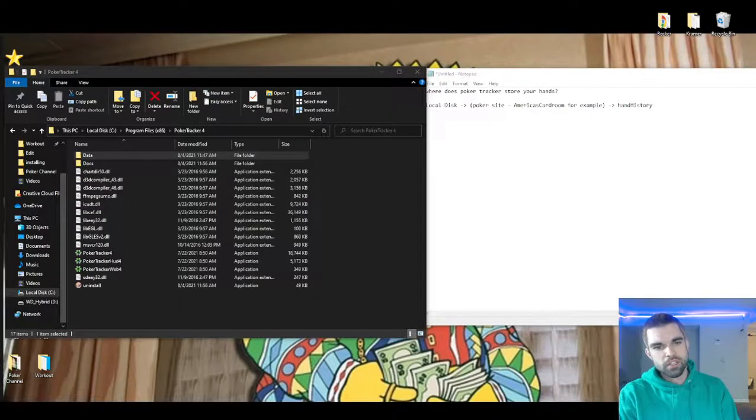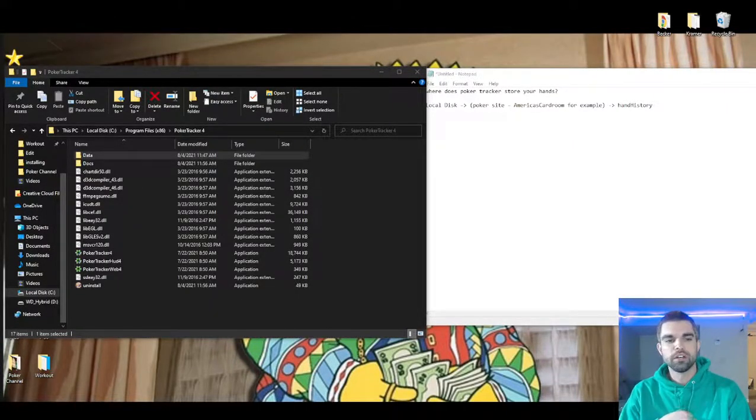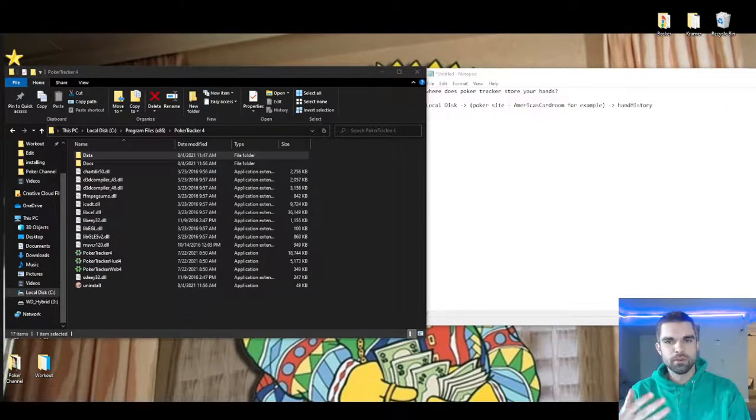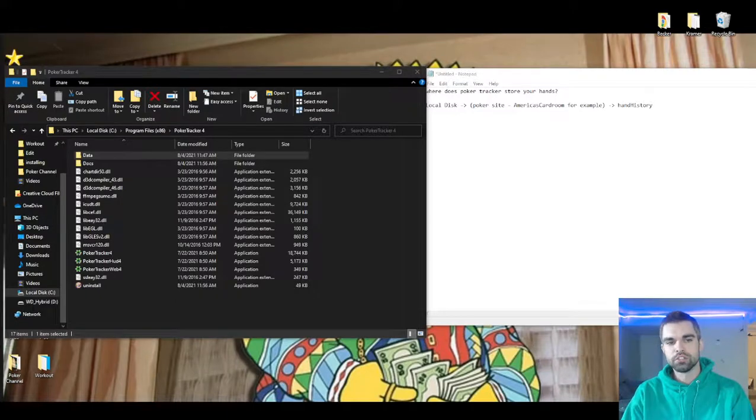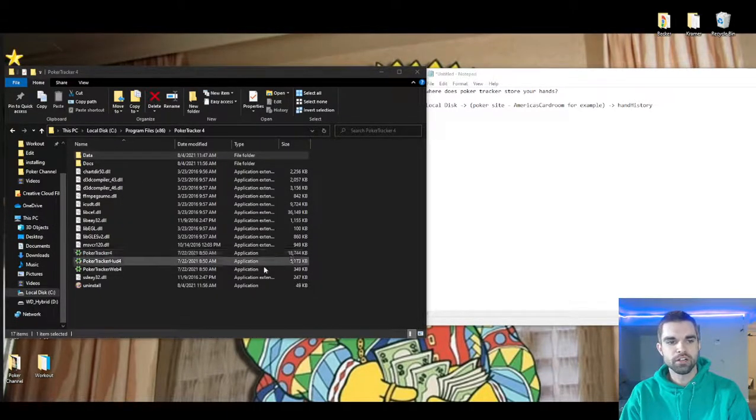What's going on everybody? Kramer here from Spooky Poker. I'm just making this a really quick video to show you where your hand data is going to be stored when you're using PokerTracker.